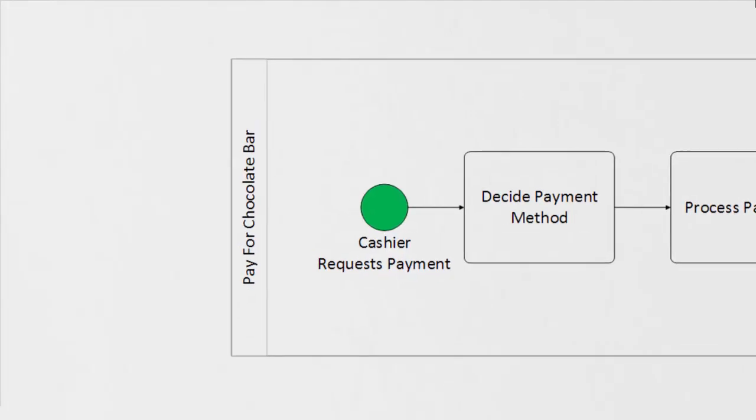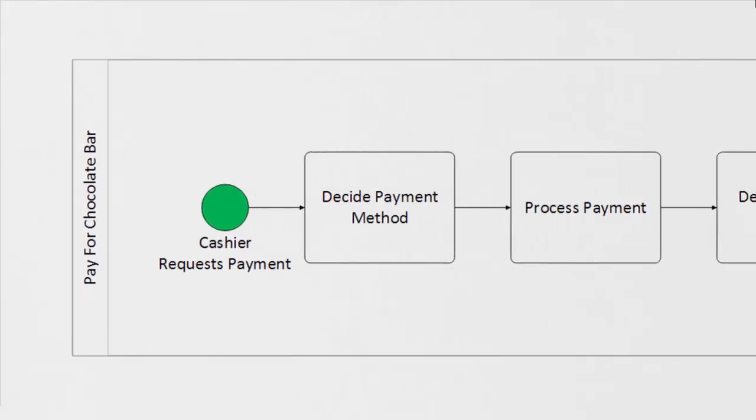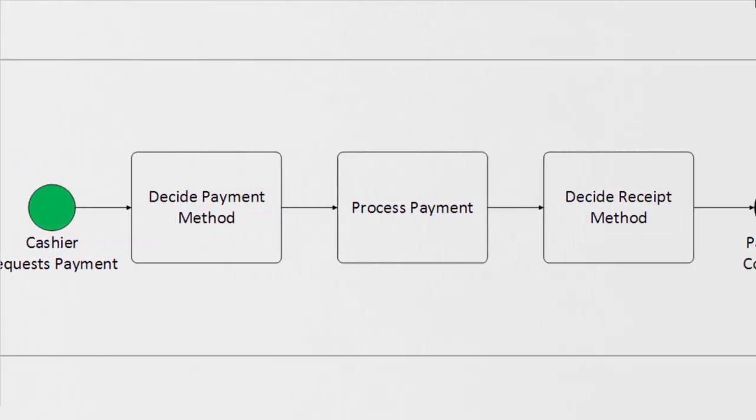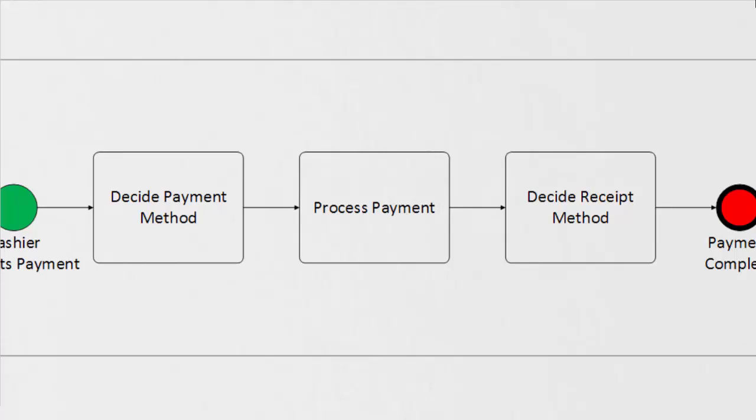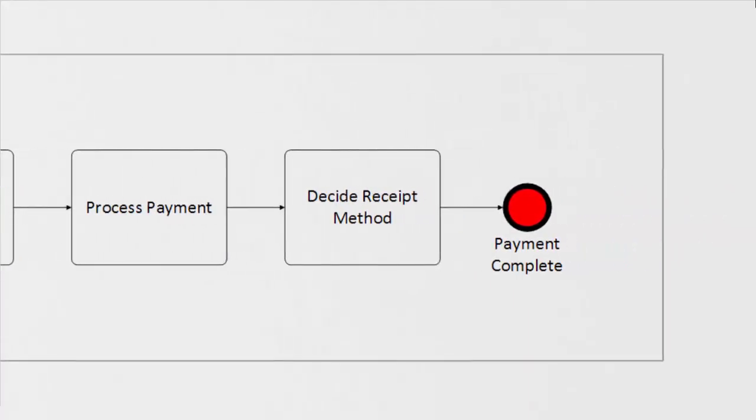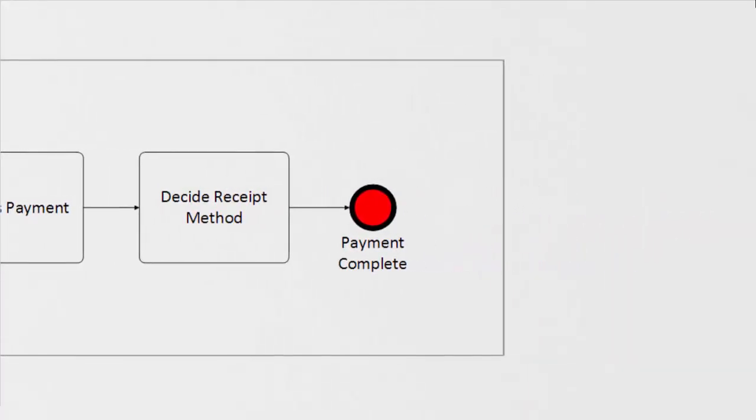Let's take a look at our process. We can see that our start shape lines up to the bound that we set up in the previous slide. Our cashier requests the payment, which is going to be kicking off our process. Our first task is deciding that payment method, followed by processing the payment, and then deciding the receipt method, finally to our end event where the payment method is completed.